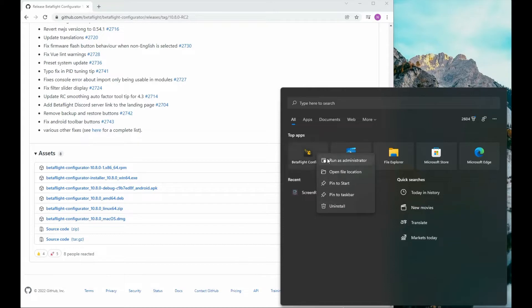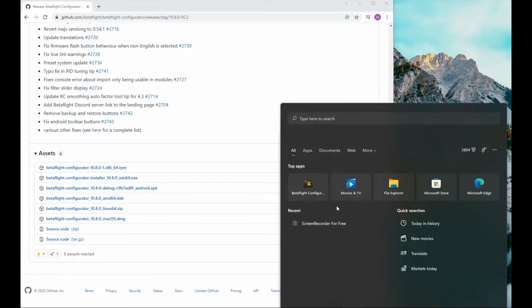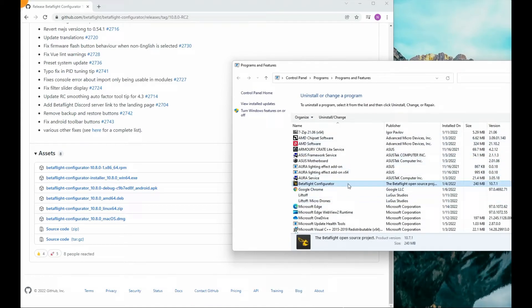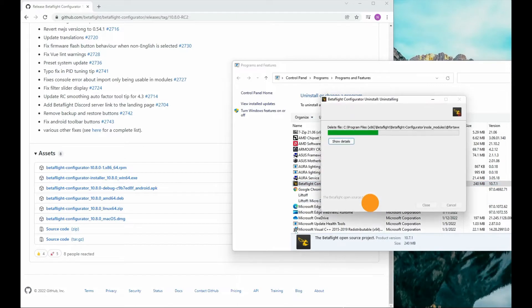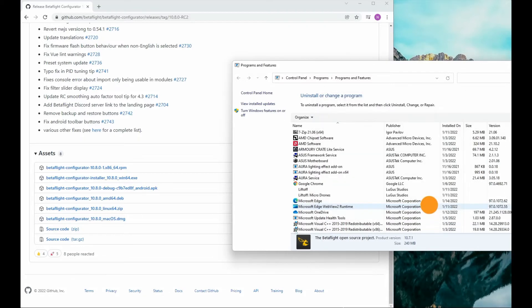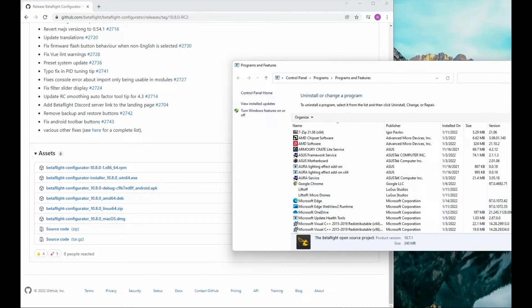Go ahead and find wherever your Betaflight is on your computer and uninstall it. Now that Betaflight 10.7.1 has been uninstalled, we can go over to this link.